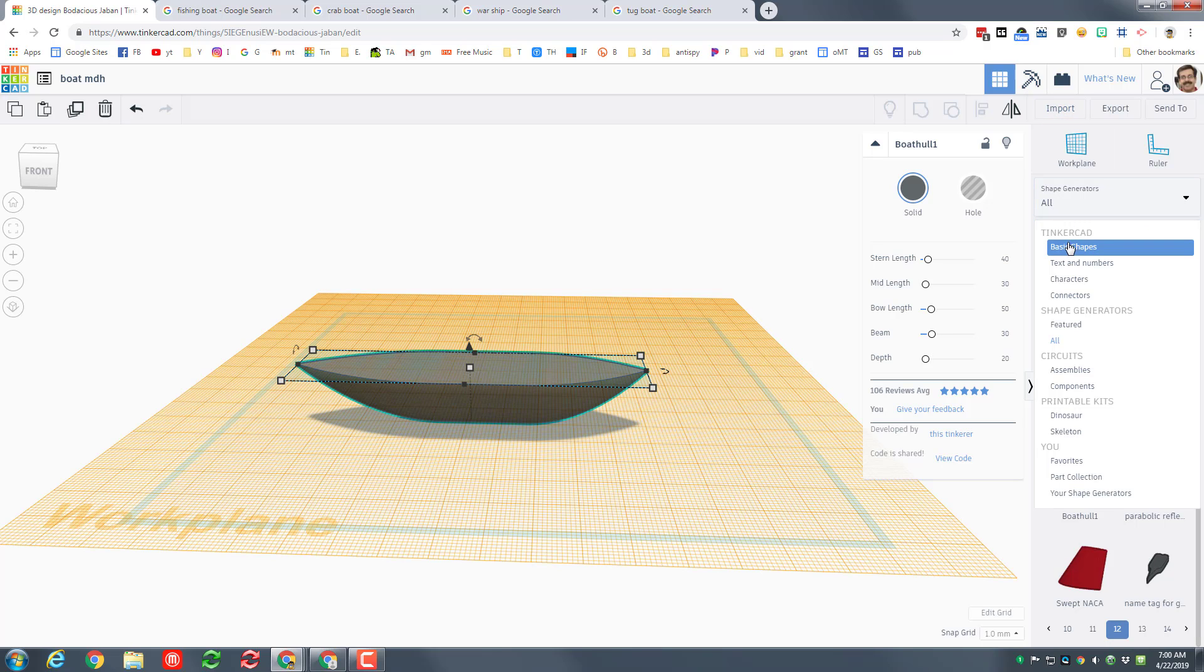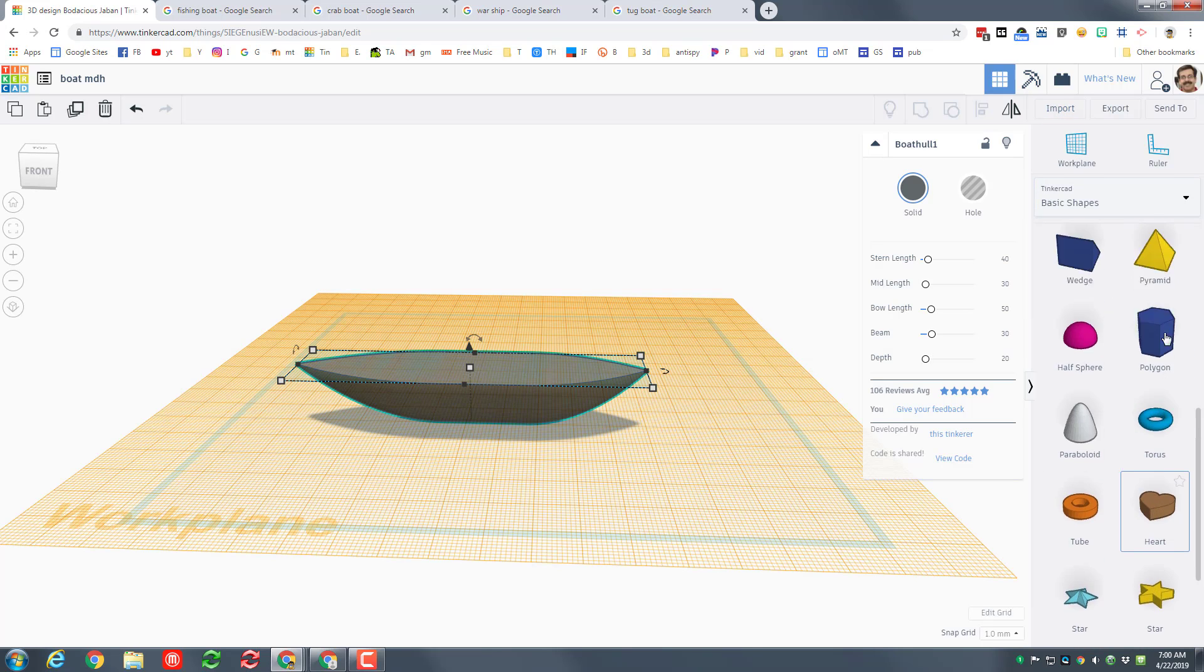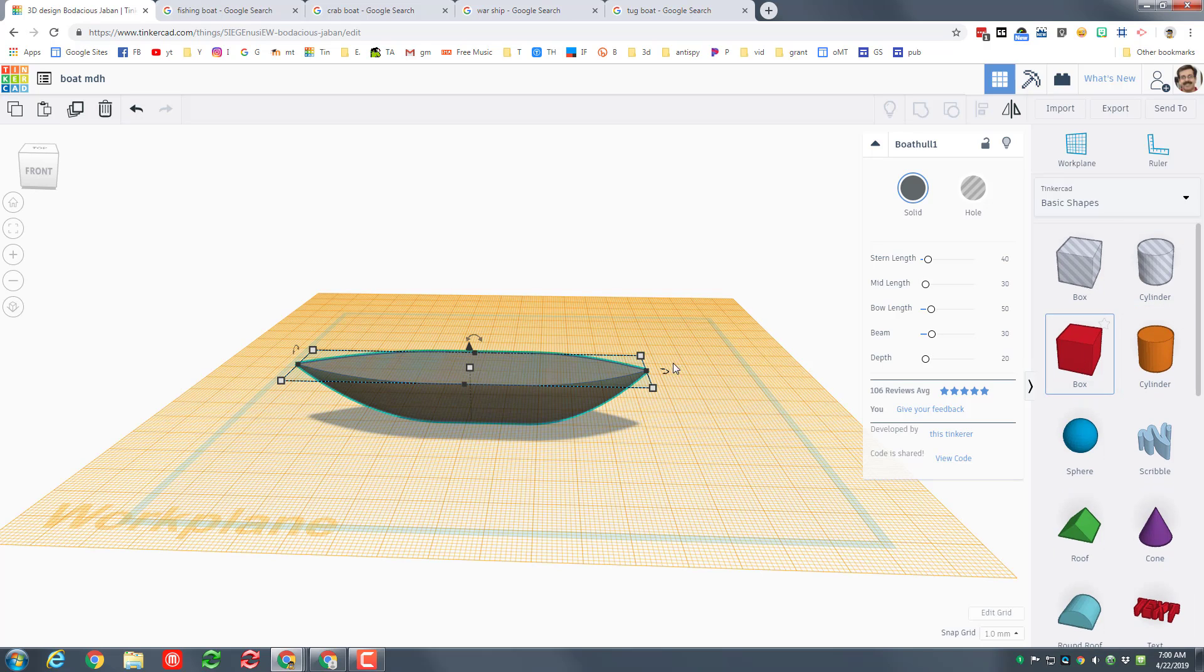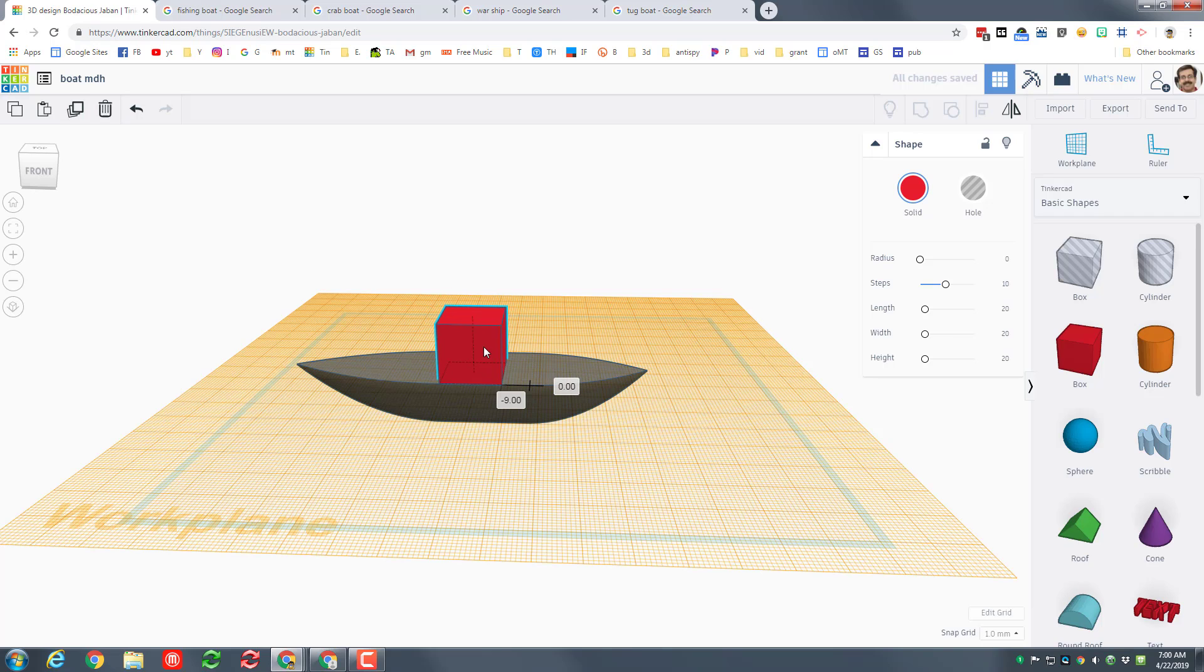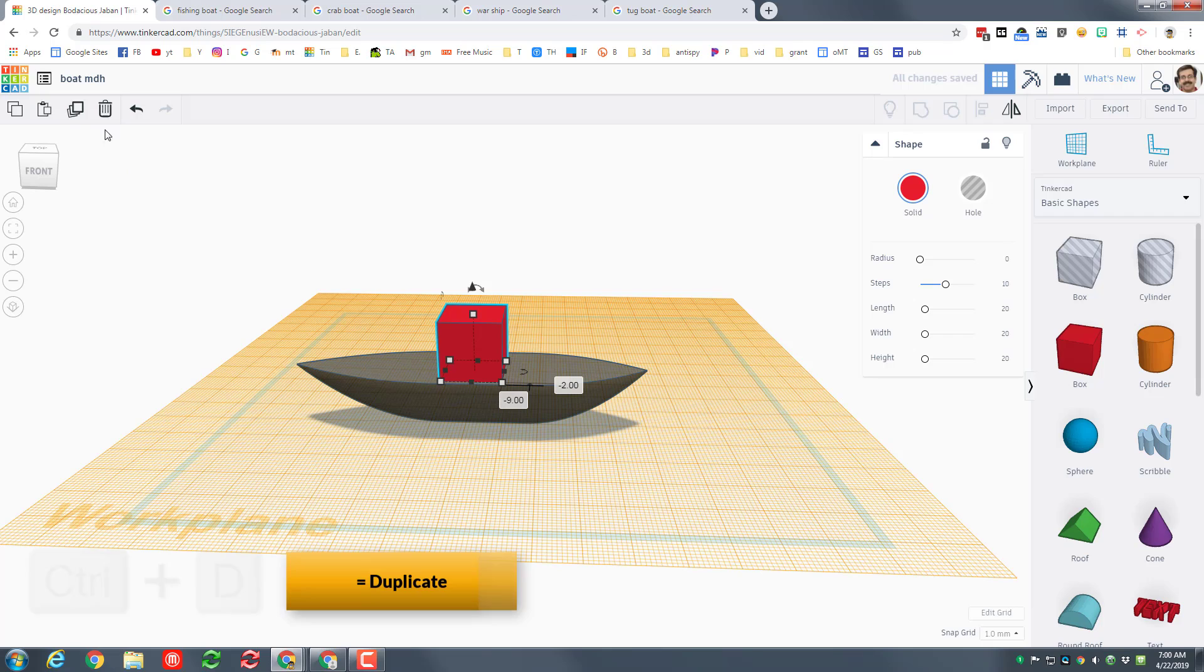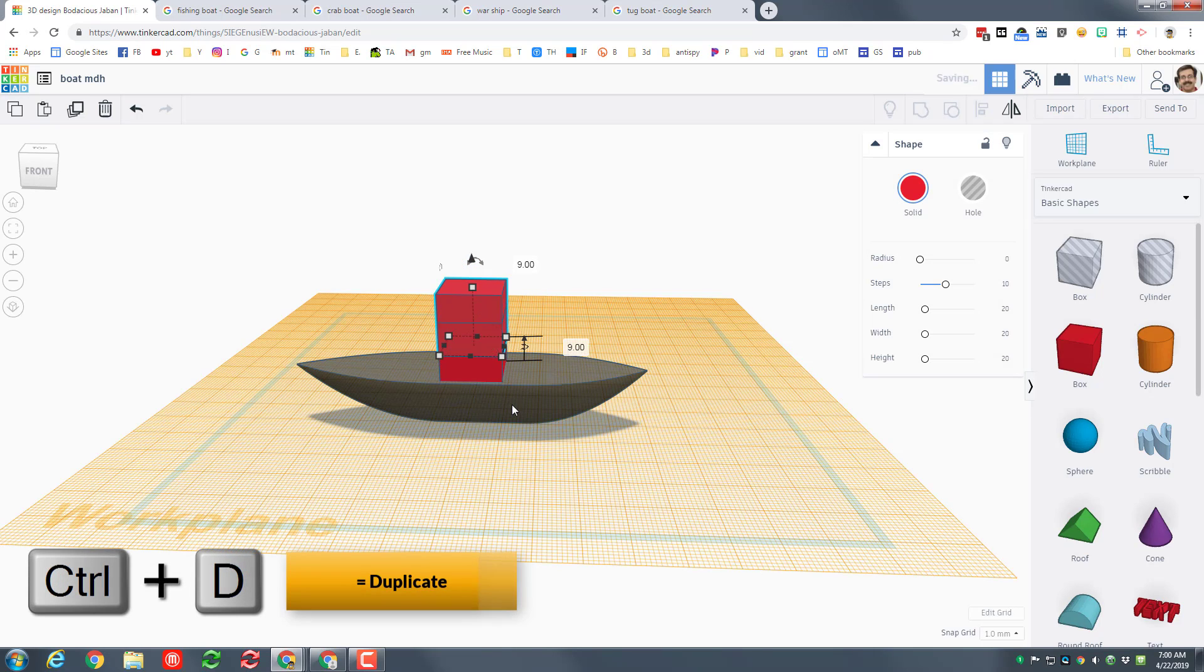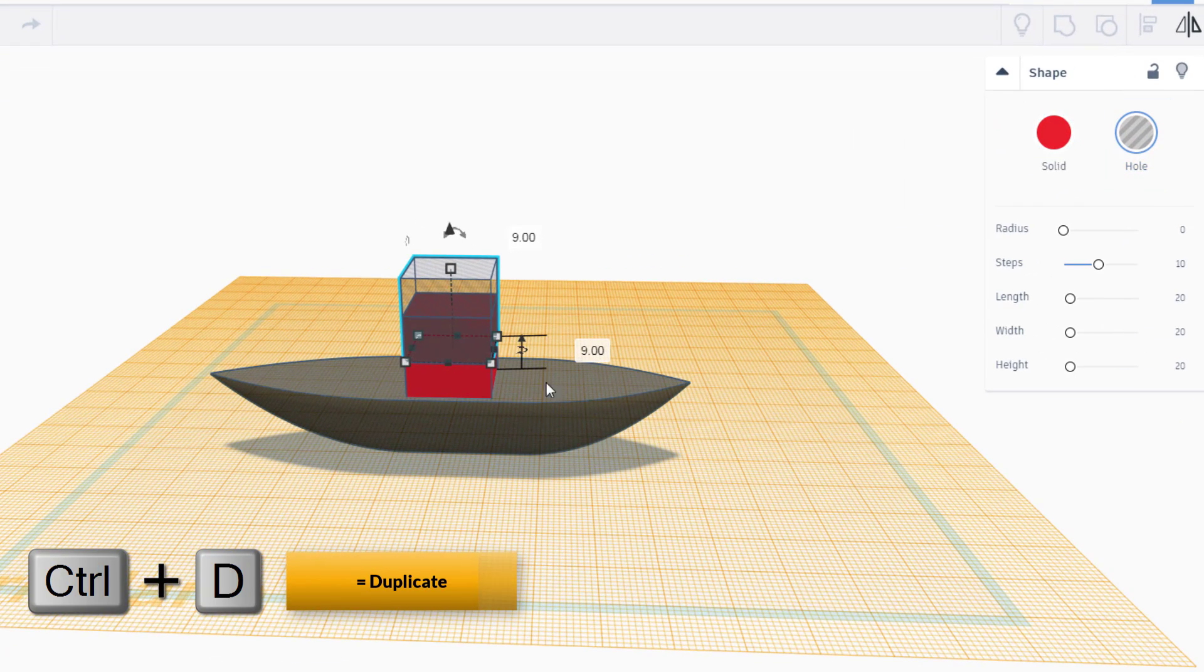I need to return to the basic shapes. Bring out a cabin, I'm gonna make mine out of the cube. I'm gonna keep it that exact size but I want to hollow it out. To hollow it out I'm gonna do duplicate which is ctrl D. I'm gonna raise the duplicate up so I can see it. I'm gonna make it a hole.